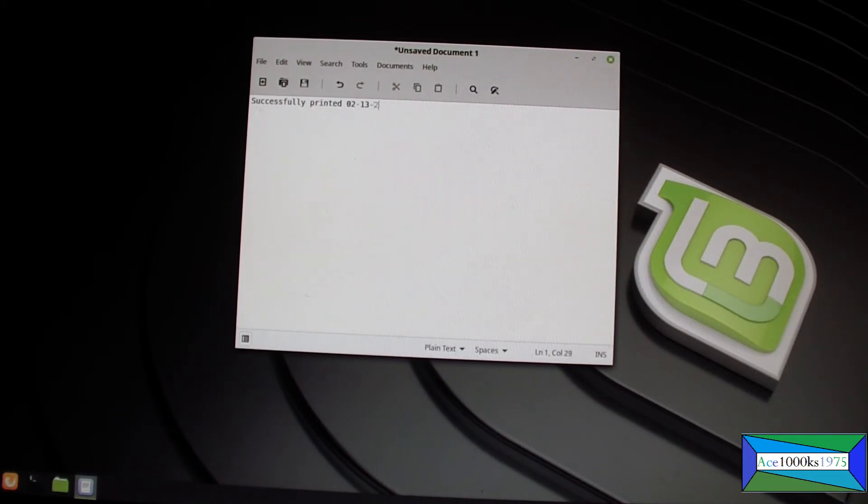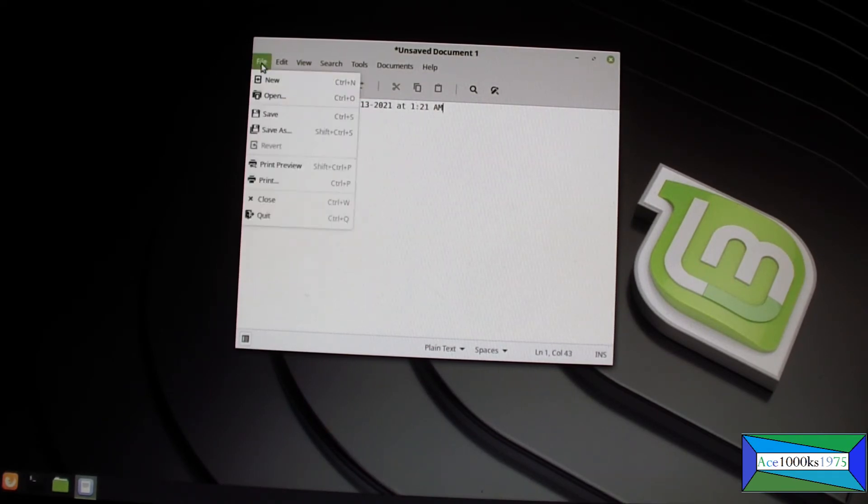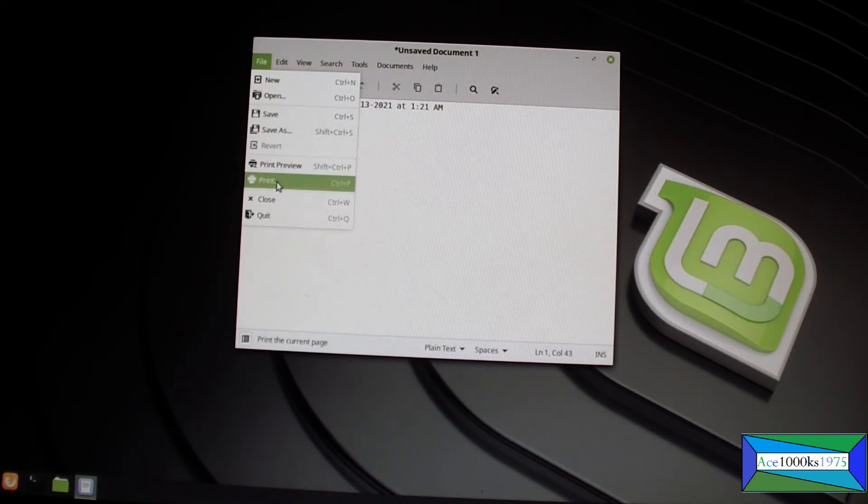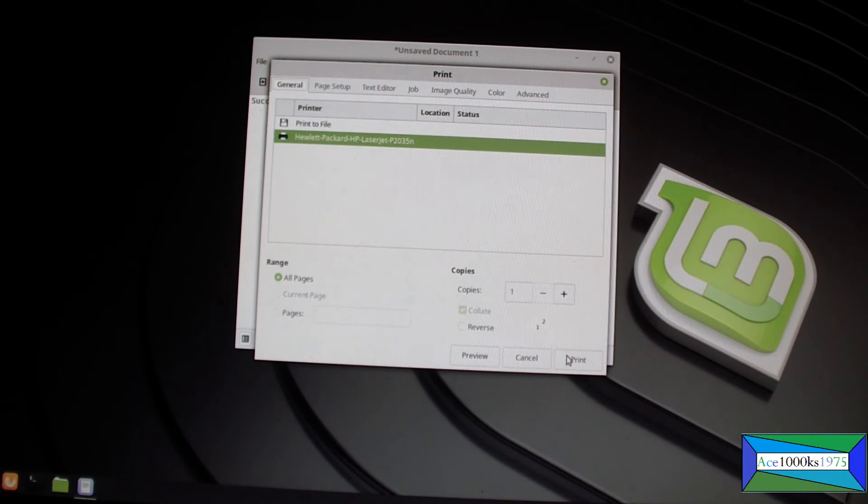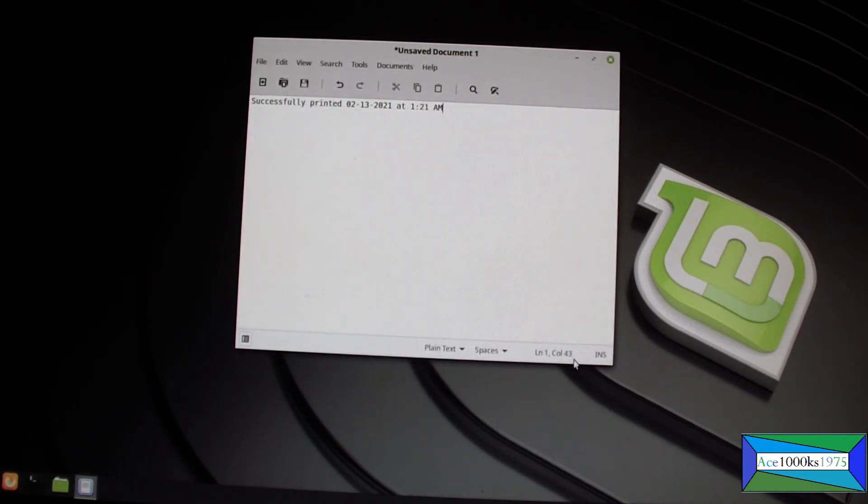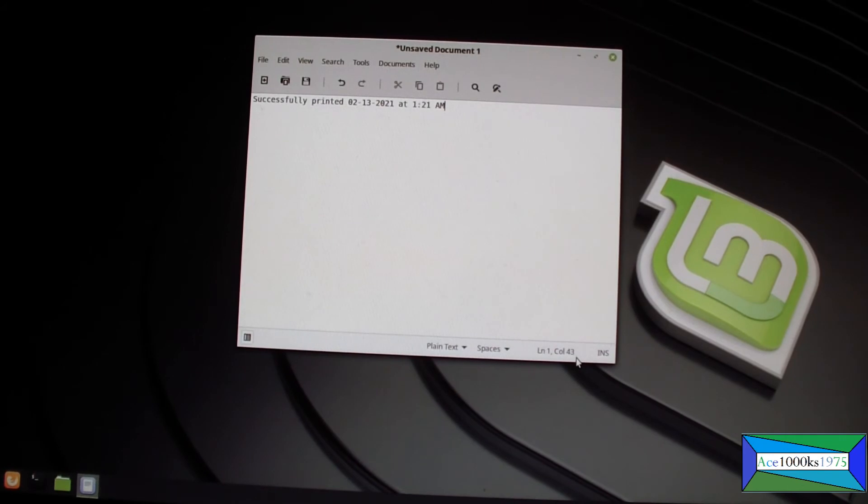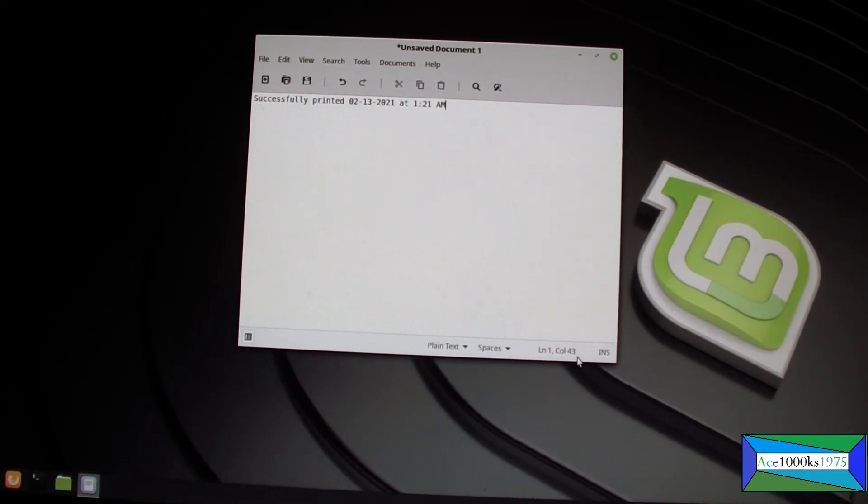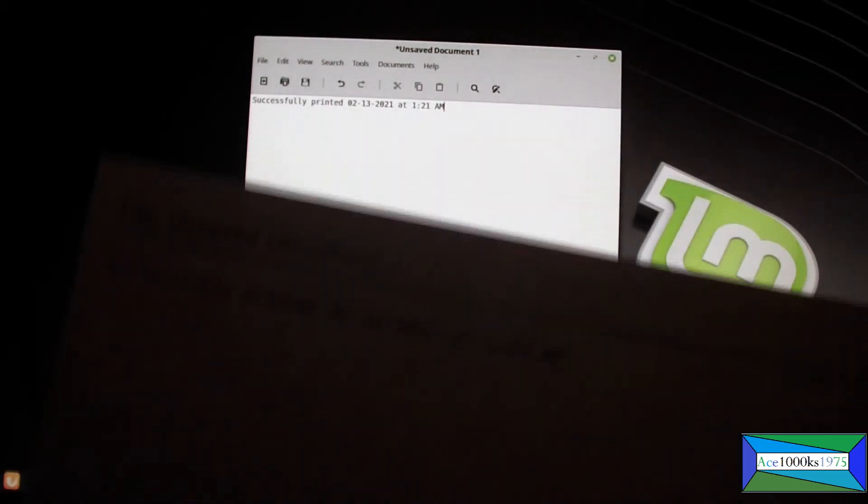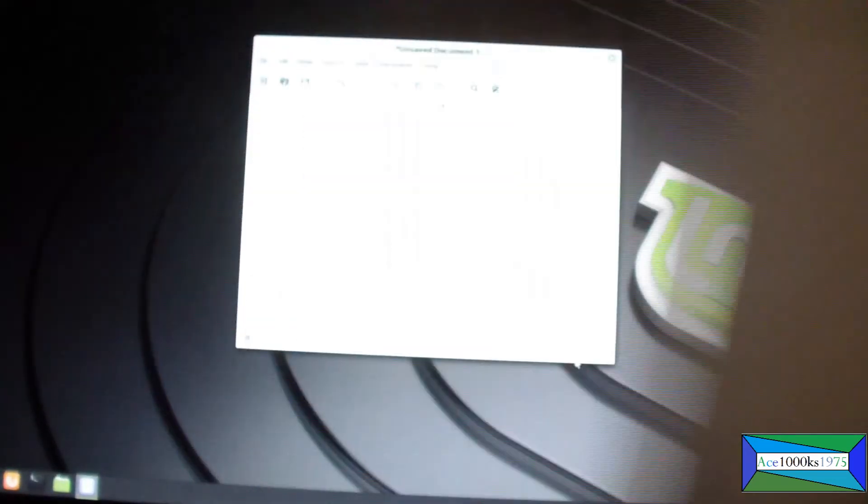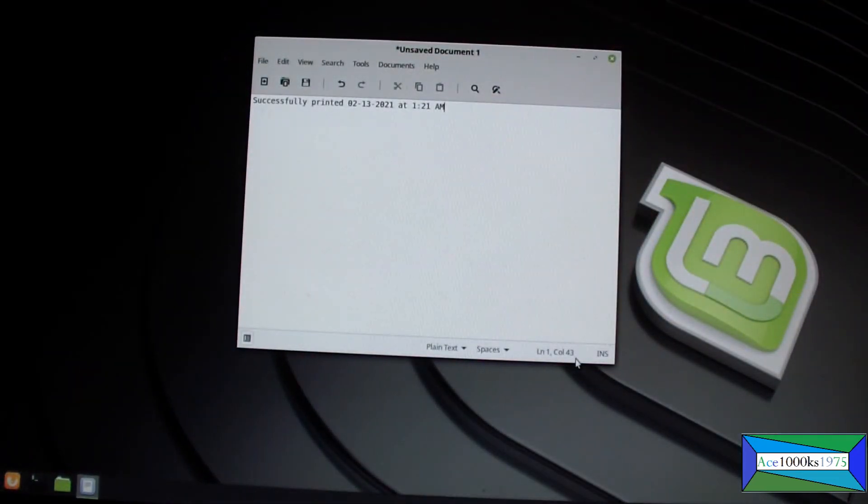February 13, 2021. Okay, I go here and print that. Print that and I'm going to get the file in another room. And I was able to print this, that's exactly what I printed from that text editor.